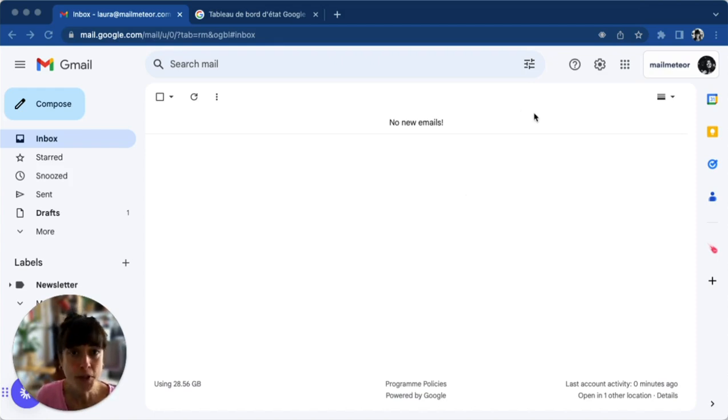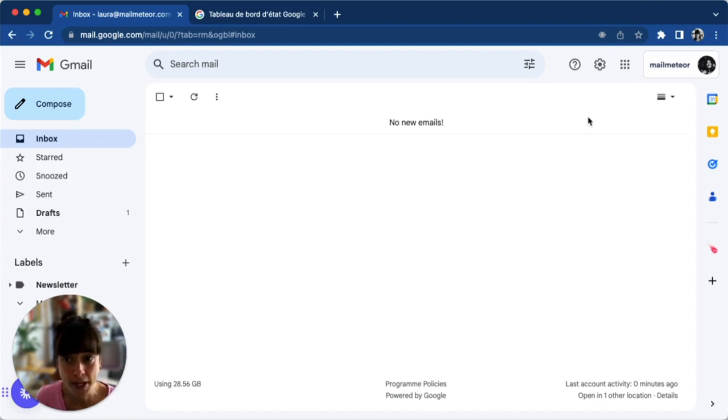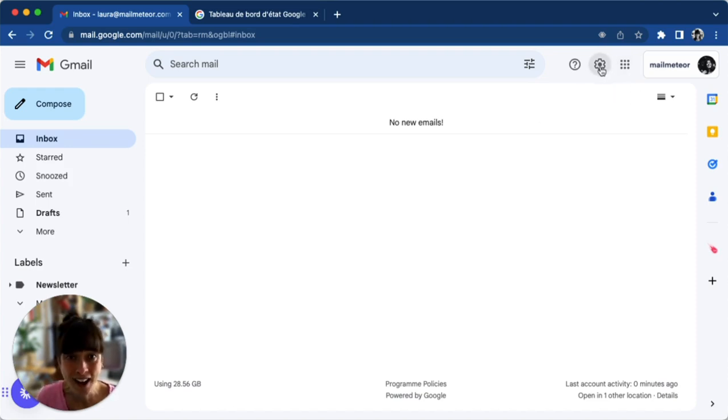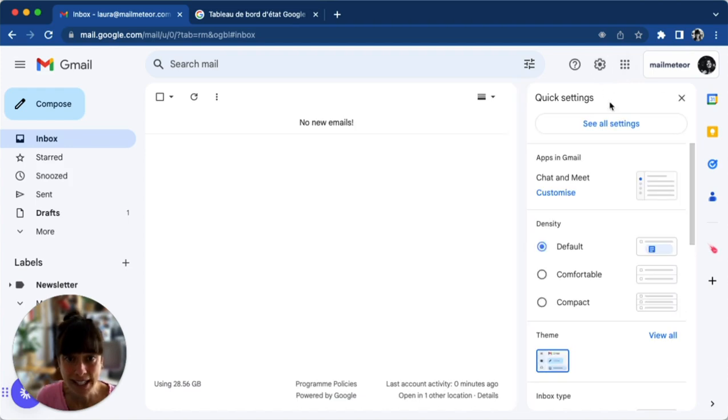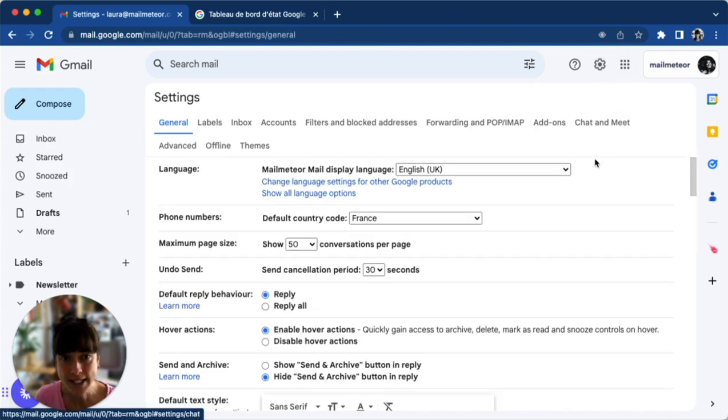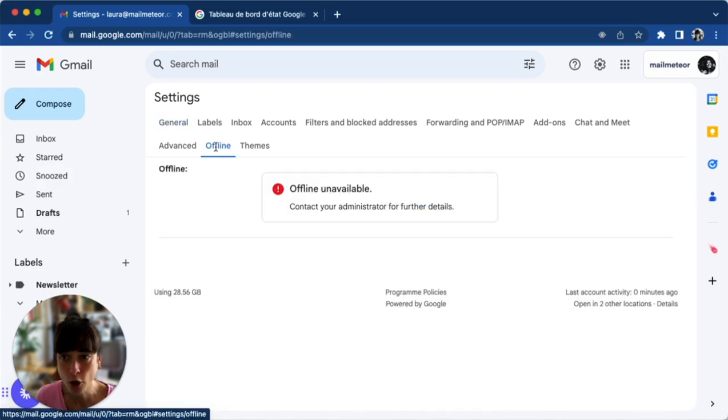Open Gmail on the web using your preferred browser. Then click on the gear icon here, click on see all settings, and then go ahead and double check offline.